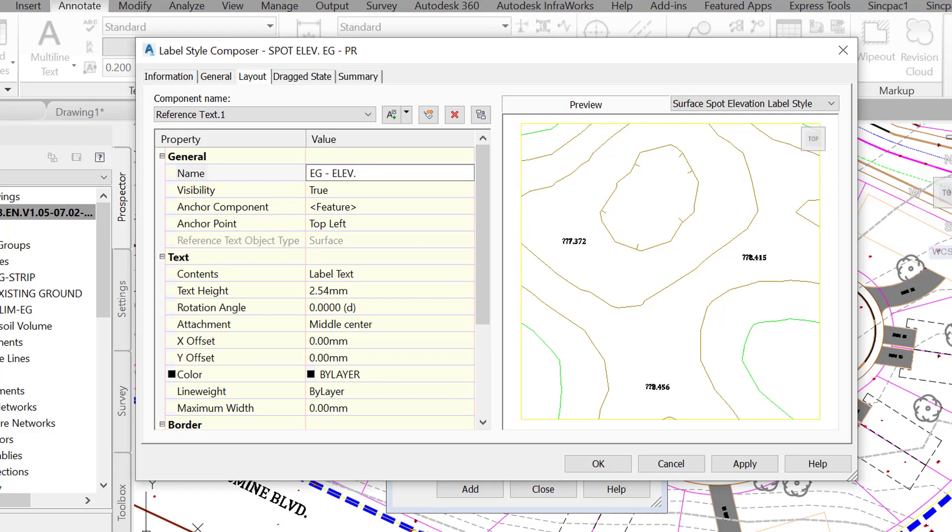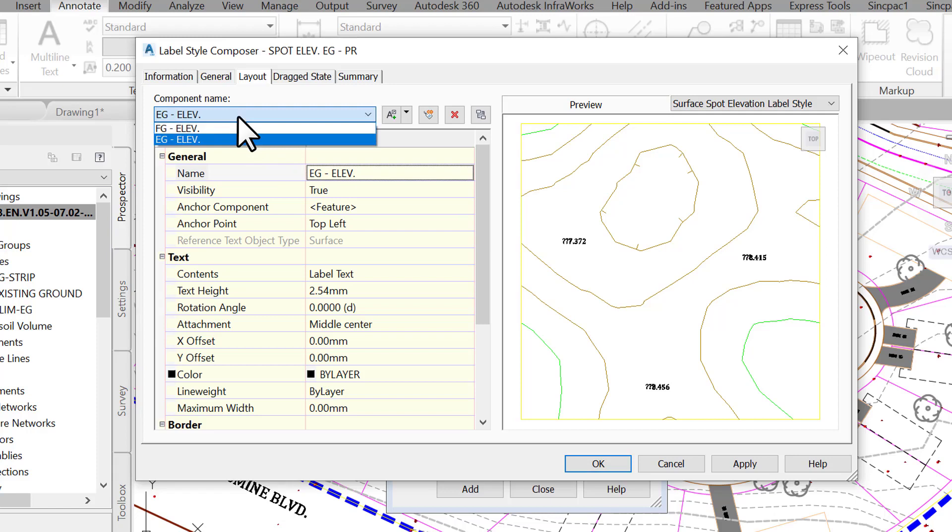It facilitates managing styles and providing better template readability for future users of the file. When you open the component name box, you should have two components. If you have more than two, you can always click on the red cross to the right to delete unwanted ones.